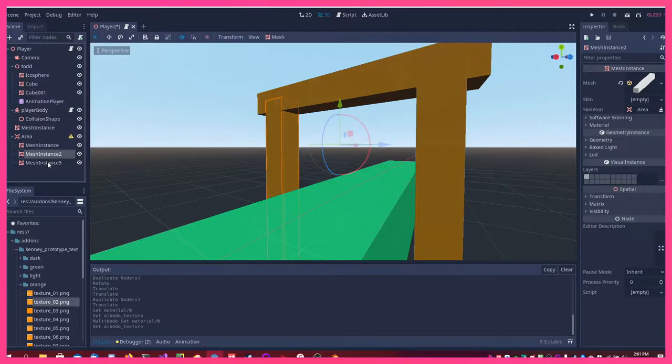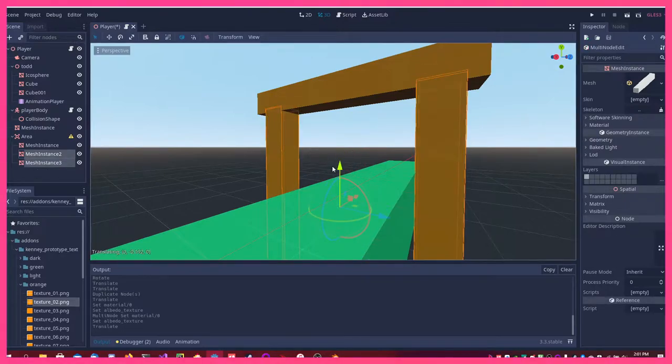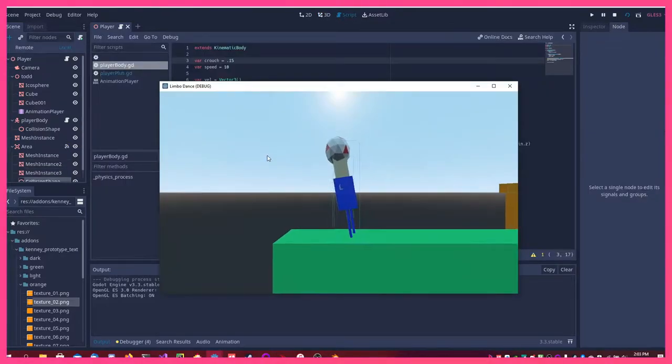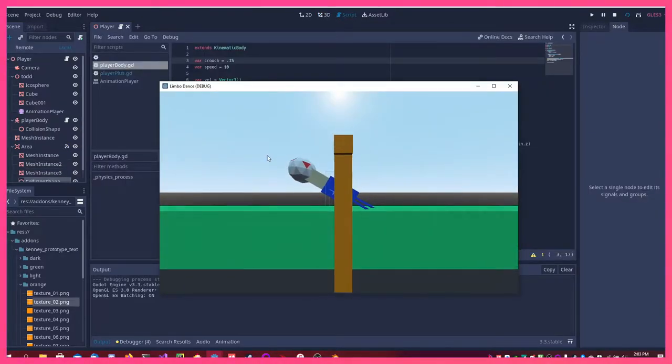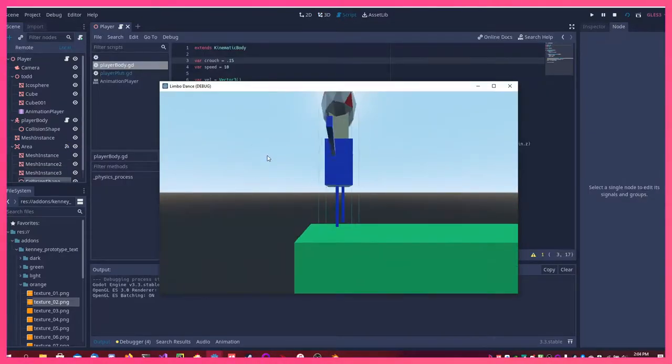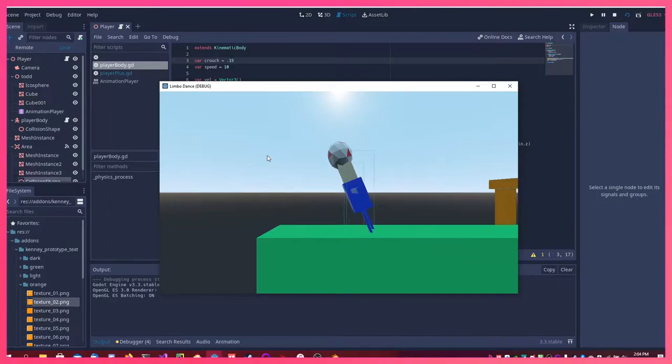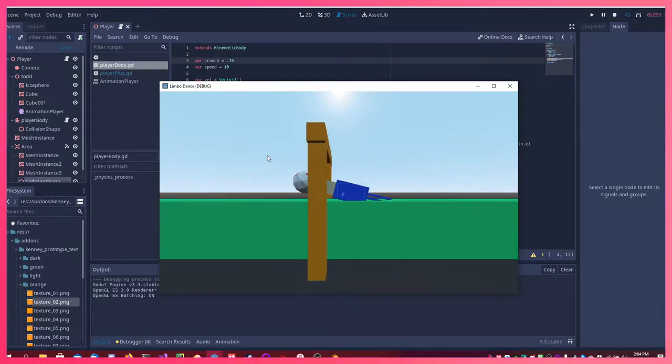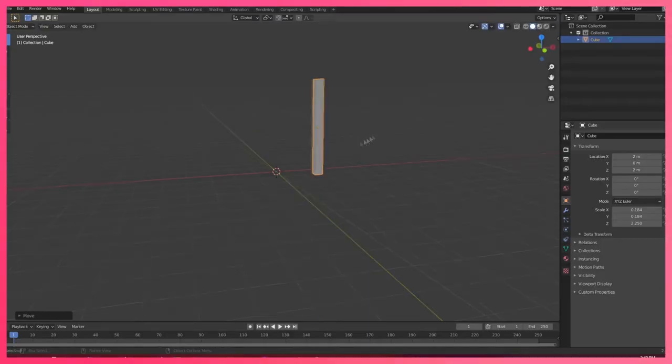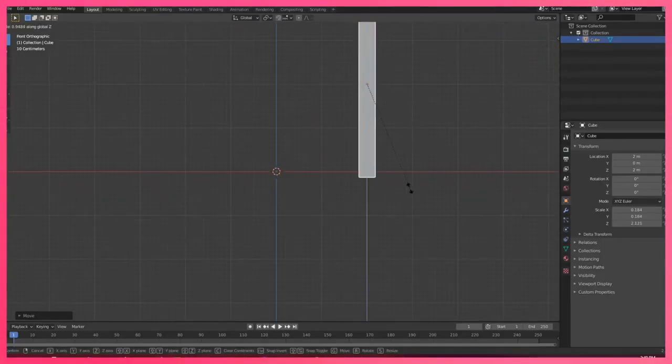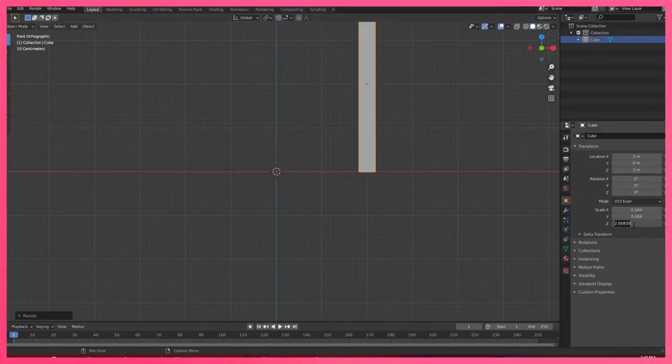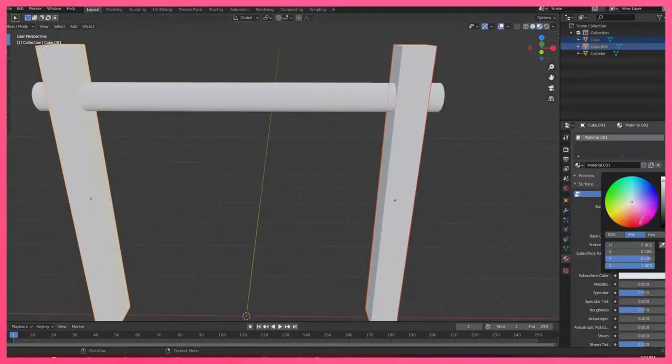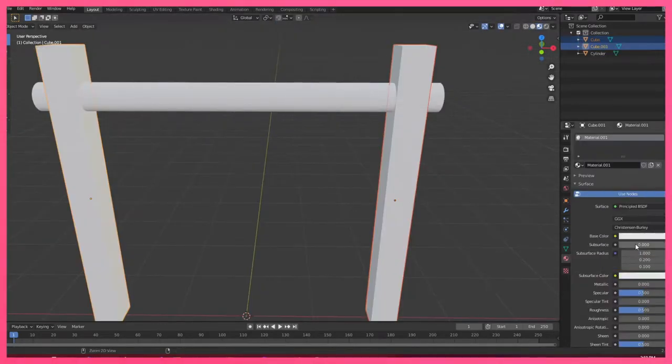Next, I made an orange limbo bar that kills you if you touch it.